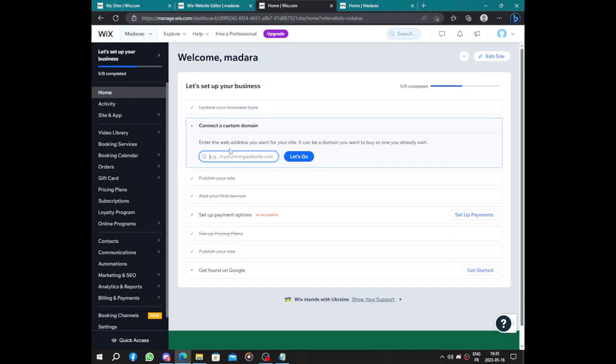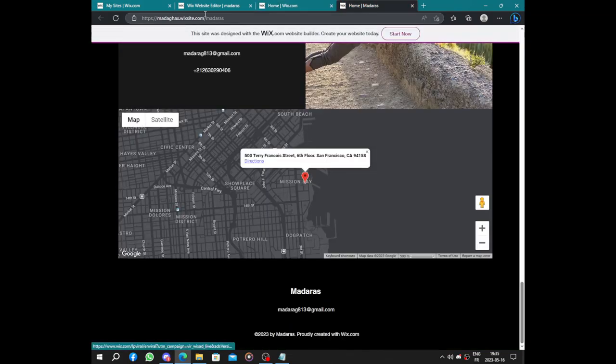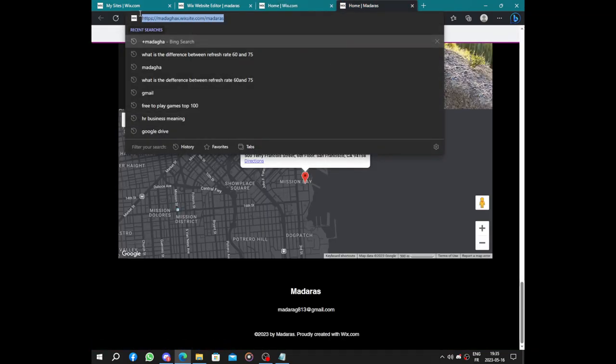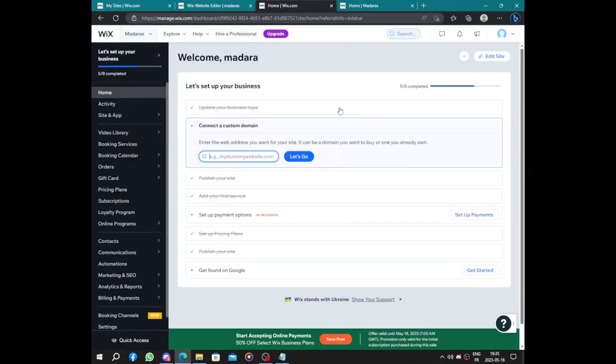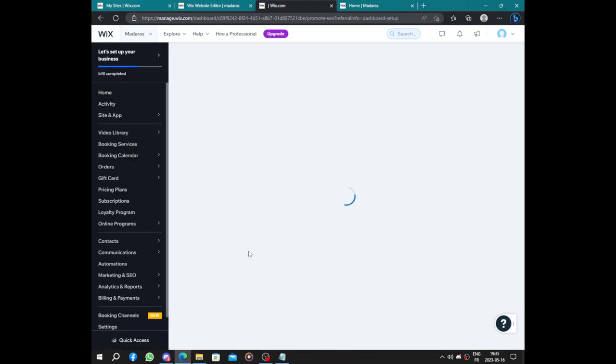The last before the last step is connecting to the domain. Here you will have to upgrade your Wix account to get a custom domain, or you can just keep your free domain.